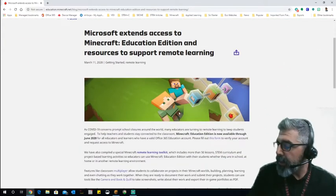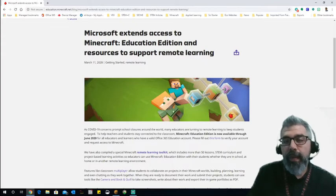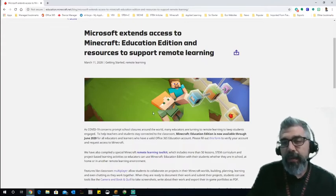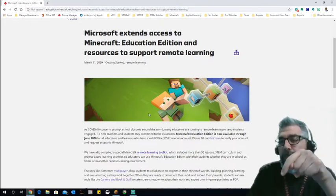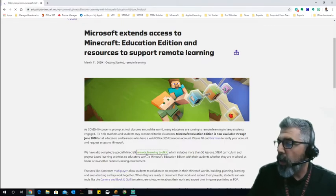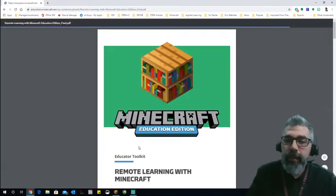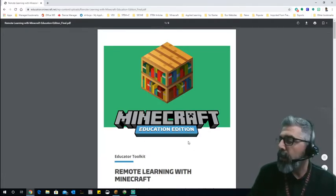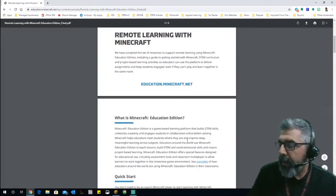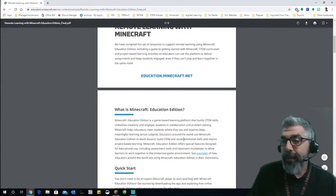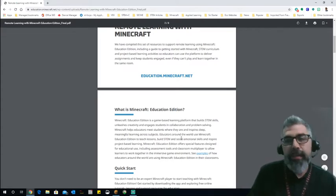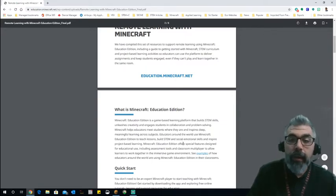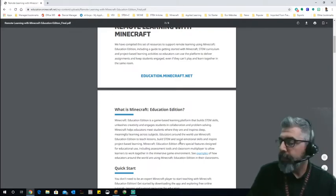I want to share some of the resources and things that they shared because that might be a very real scenario for some of us. Some of you are probably already in that situation. I wanted to share what Minecraft Education and Microsoft were doing to support distance and remote learning and what resources they're providing. This is the article that they put out. It is on their blog on the education website, education.minecraft.net, and I will provide a link in the description below.